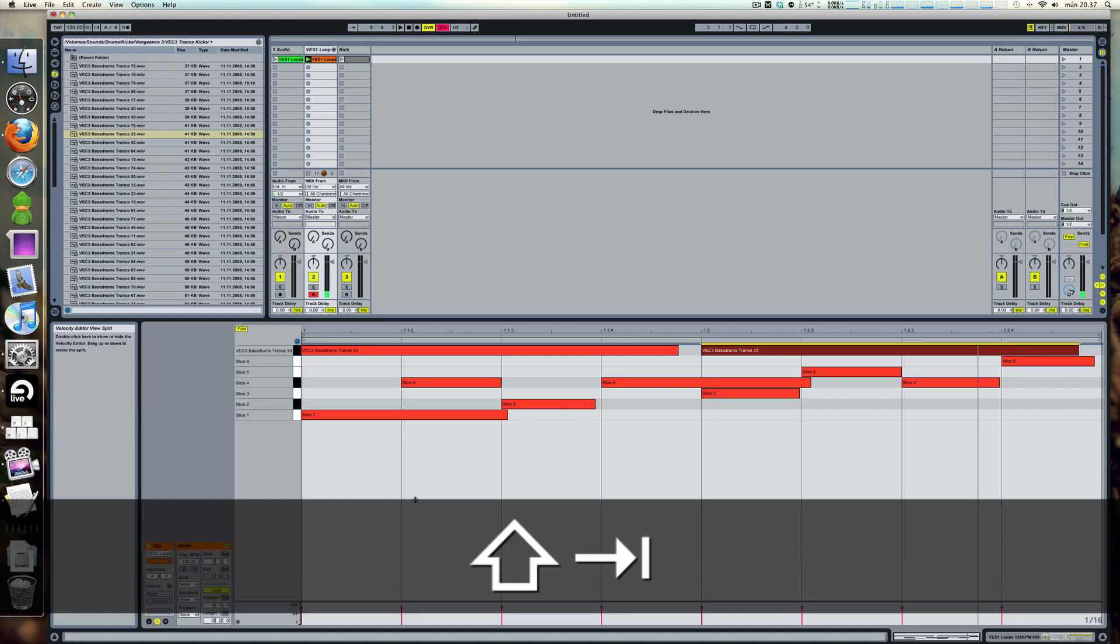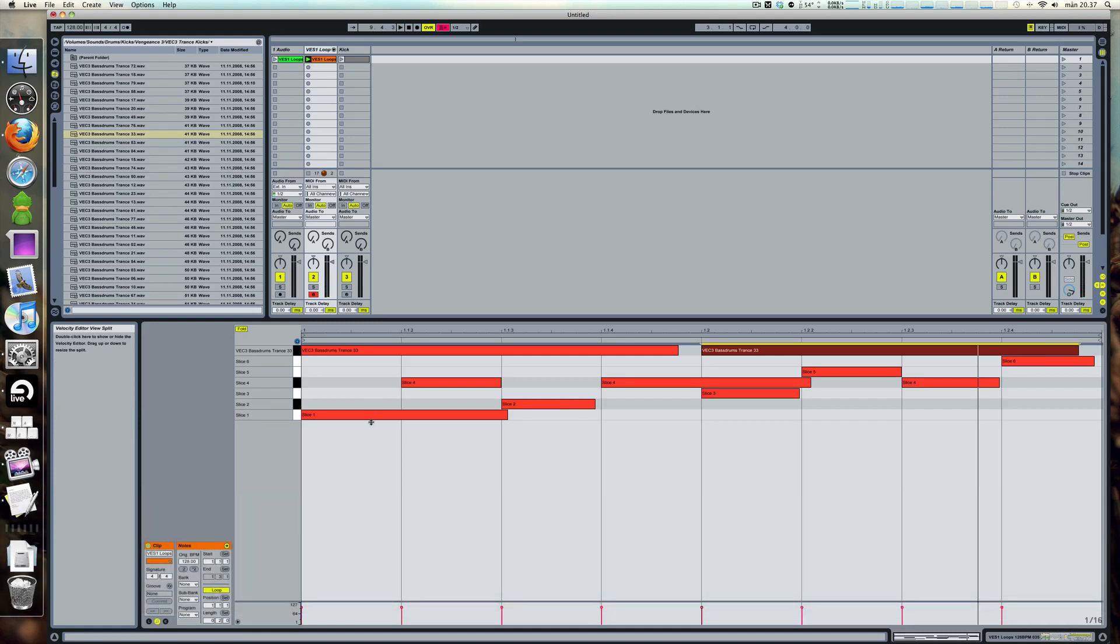Well there you have a simple trick to make new loops from old overused ones. So get going, try it out. See you soon, take care.